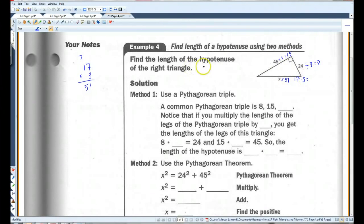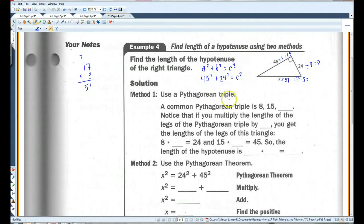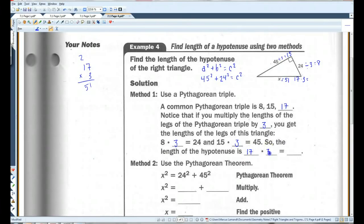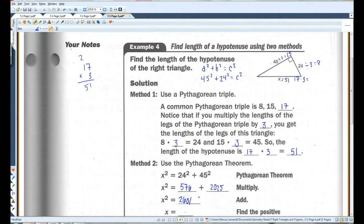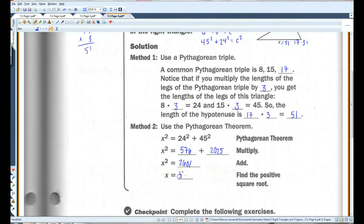Now if you don't see that shortcut, you can just go ahead and use the Pythagorean theorem — 45 and 24 are kind of big numbers to multiply, but that's another way you can do it; it just takes a little bit longer. A common Pythagorean triple: 8, 15, 17. Notice that if you multiply the lengths of the legs by 3, you get the legs of the triangle — 8 times 3 is 24, 15 times 3 is 45. So the hypotenuse is 17 times 3, which is 51. The other way: 24 squared is 576, 45 squared is 2025. Add them together you get 2601. Take the square root, you get 51. This also gives you the answer, it's just longer with bigger numbers.